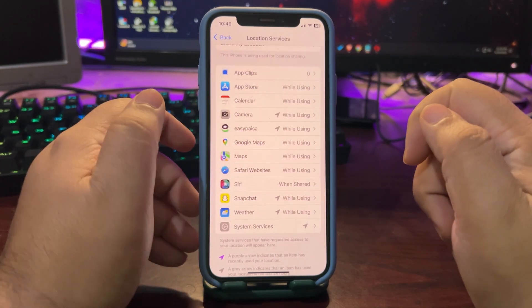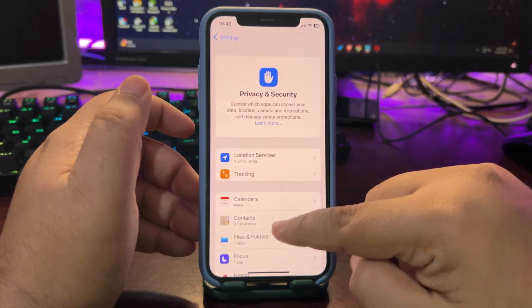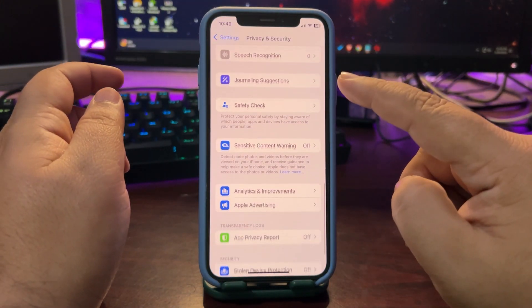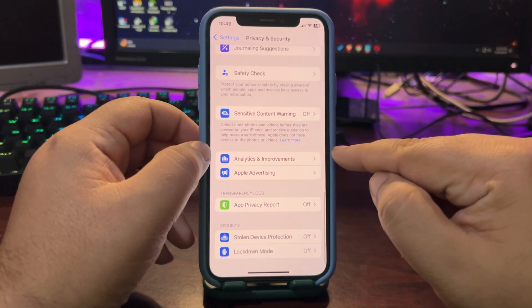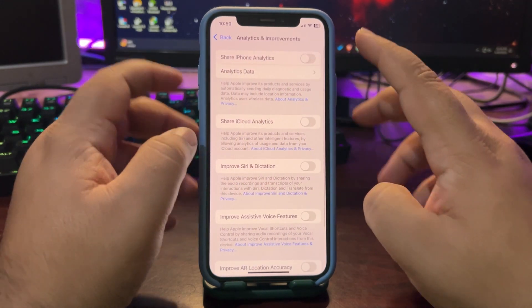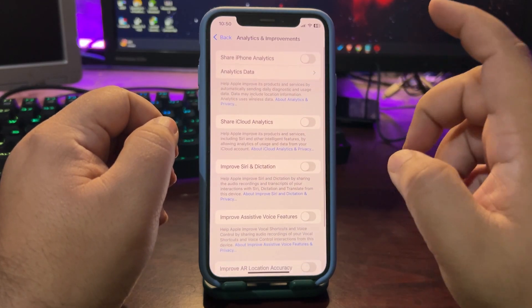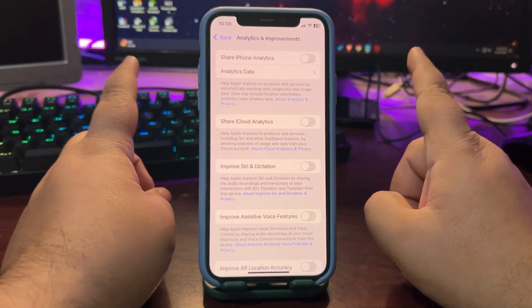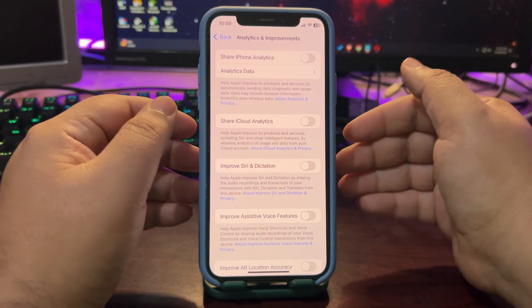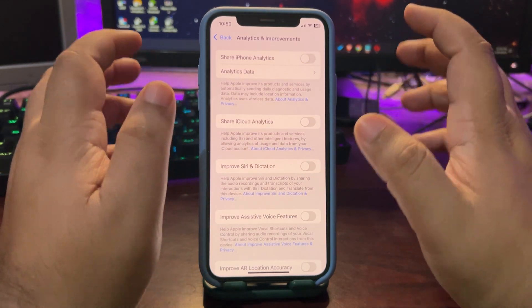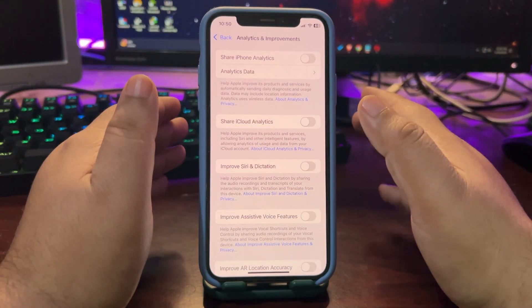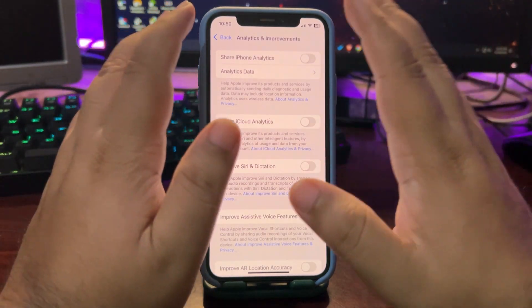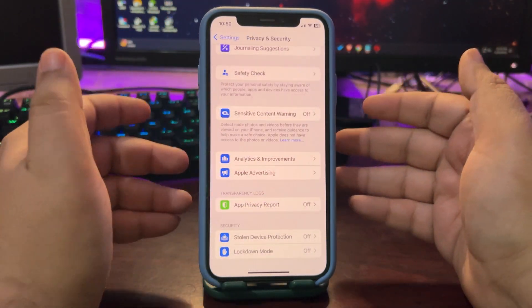Now go back from here, go back into privacy and security, go all the way down into analytics and improvements. Now go over here, turn this off. As you can see every other setting is turned off. Just for example if you turn this on what will happen in the background is it will be sharing analytics with Apple and that will be consuming a lot of battery life in the background. So just turn them off, you don't need to turn these things on.